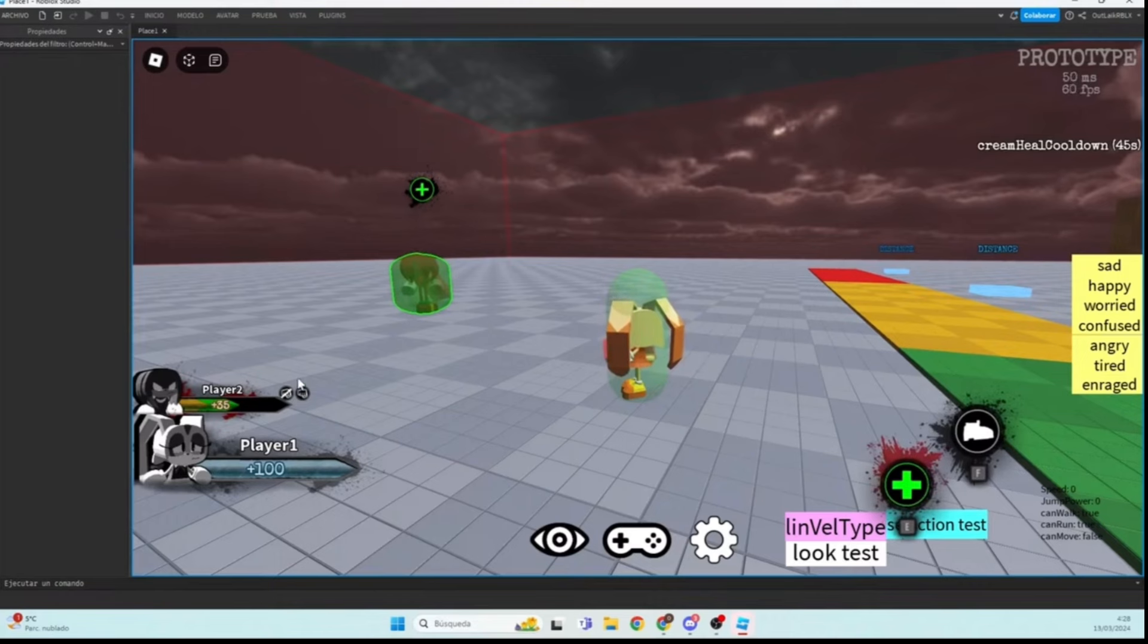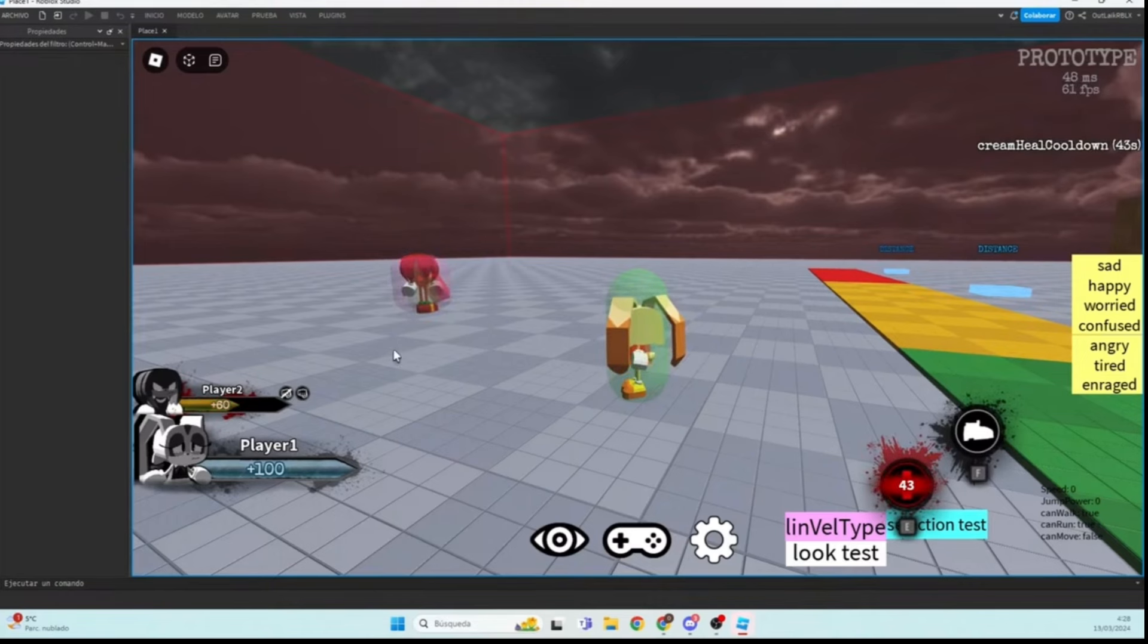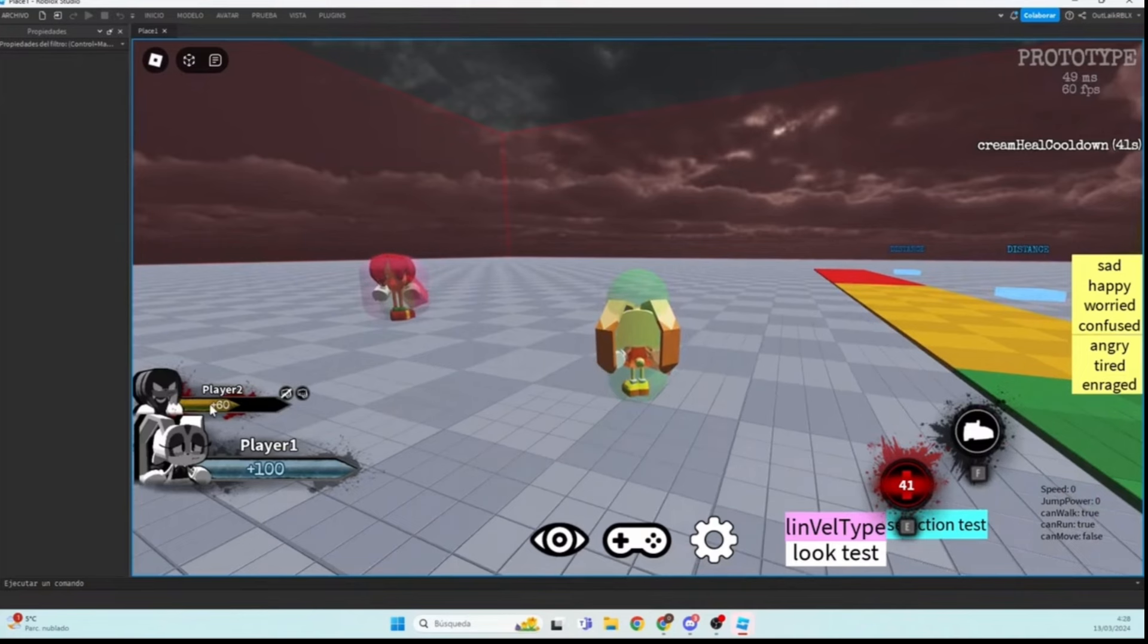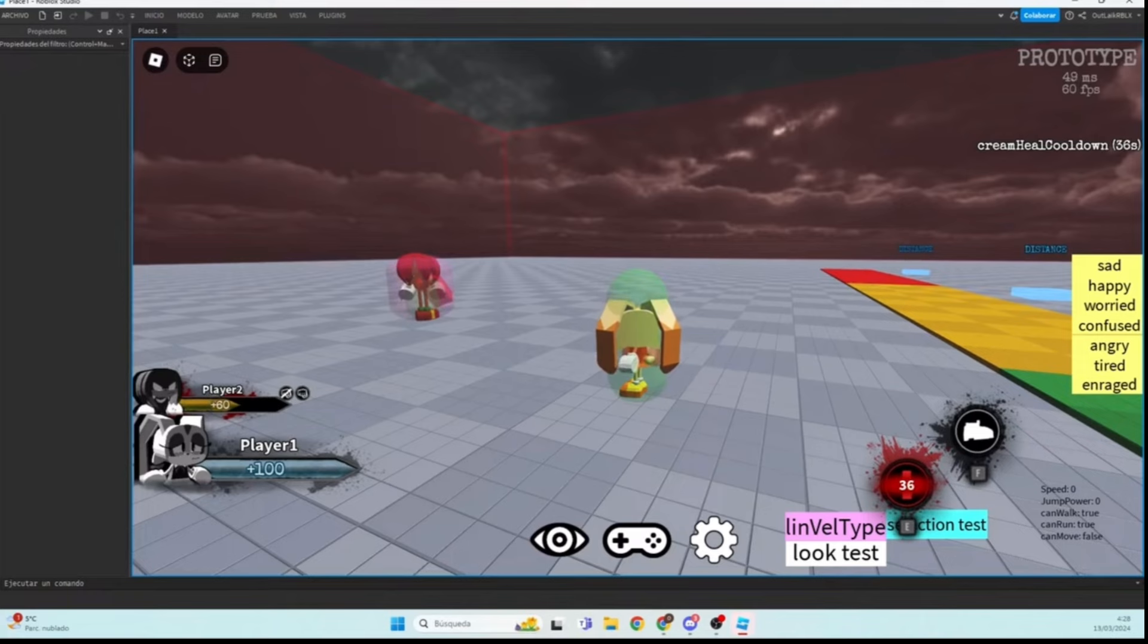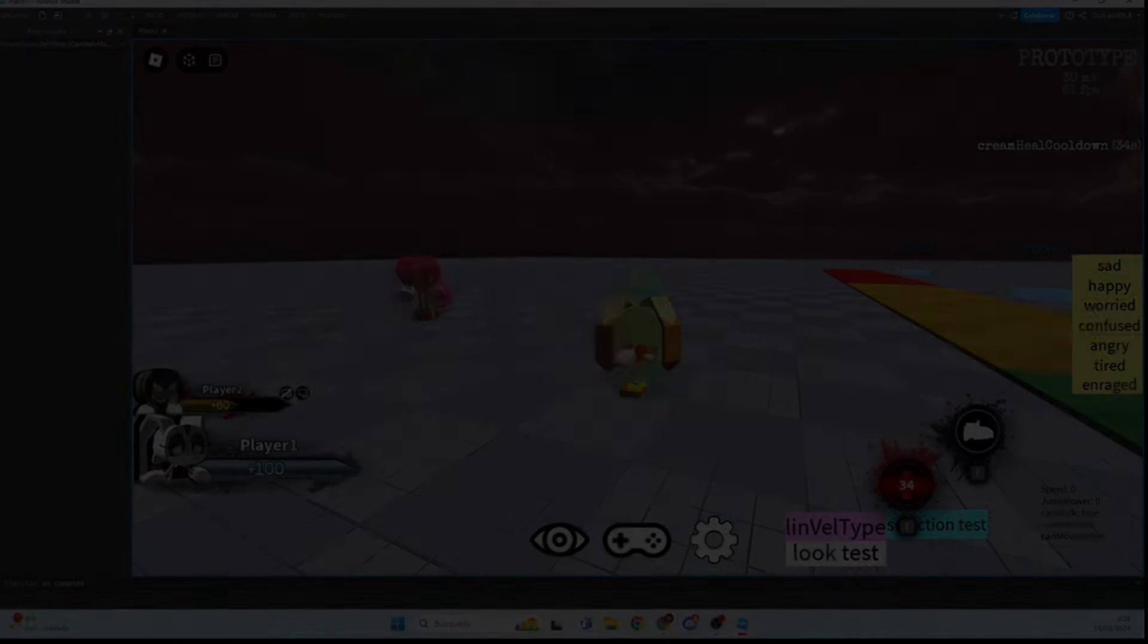So yeah, you just heal them and if it doesn't break, it should work here. Yeah, you just heal them. And you can see with 60 health, it's still yellow, so I'm going to change the color. That's kind of how it goes.